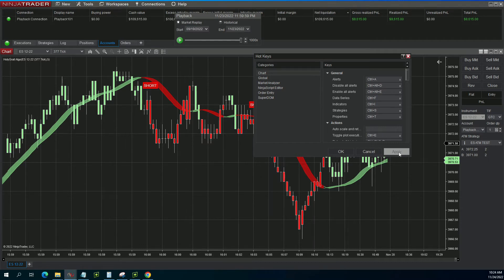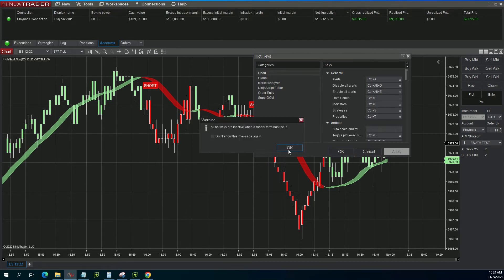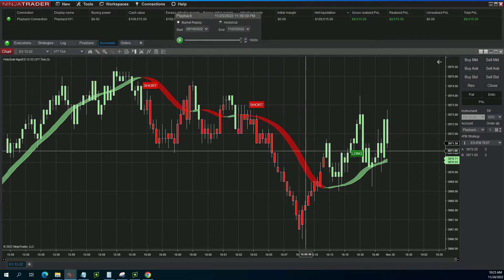Once I get all of those in there I hit Apply and I hit OK. This is just going to say that hotkeys are only active when you're on a chart — if you have a window up like this hotkeys window, the hotkeys themselves will not work, or any other pop-up box. You can hit 'Don't show this message again' and hit OK.